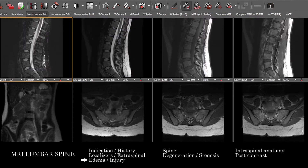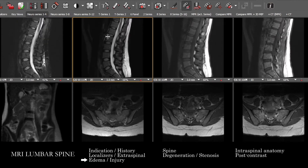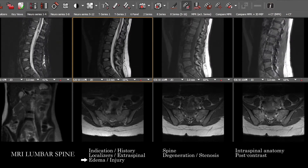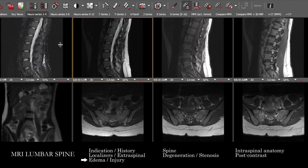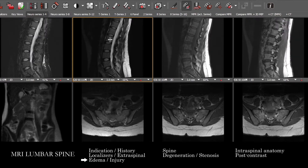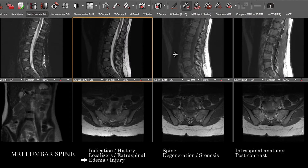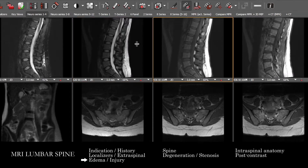The T2s also provide some sense of fluid signal, but have better resolution than the STIR — less noisy — so these are going to be more of a workhorse to delineate the anatomy, along with the T1s.